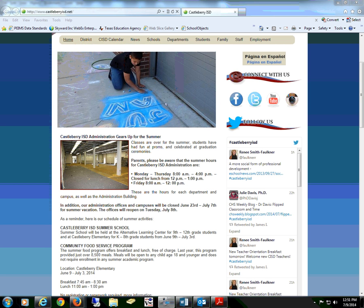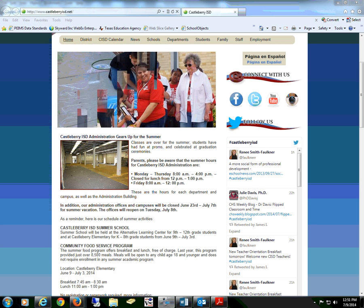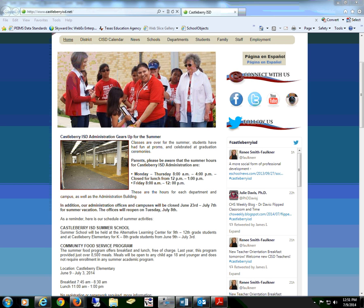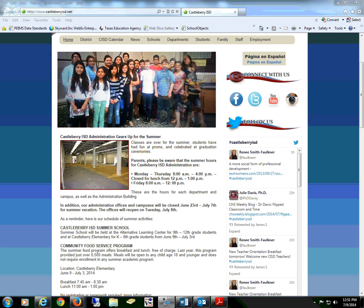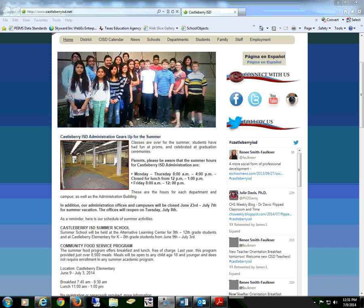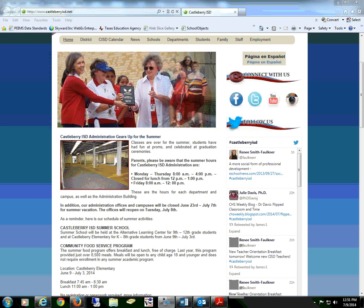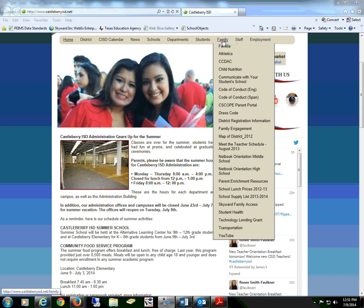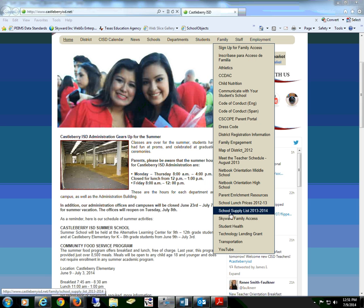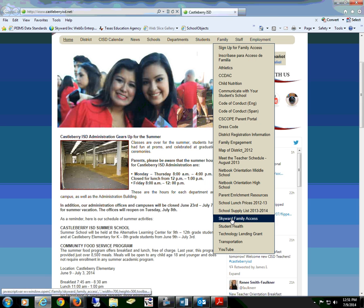Welcome to the instructions for online registration for the 2014-2015 school year for our elementary campuses. As a reminder, you must have Skyward Family Access to complete online registration. To begin, open the Castleberry ISD homepage, select Family, and scroll down to Skyward Family Access.